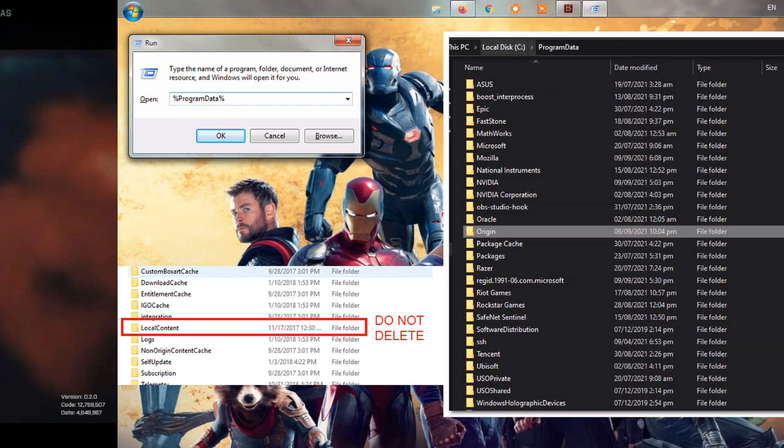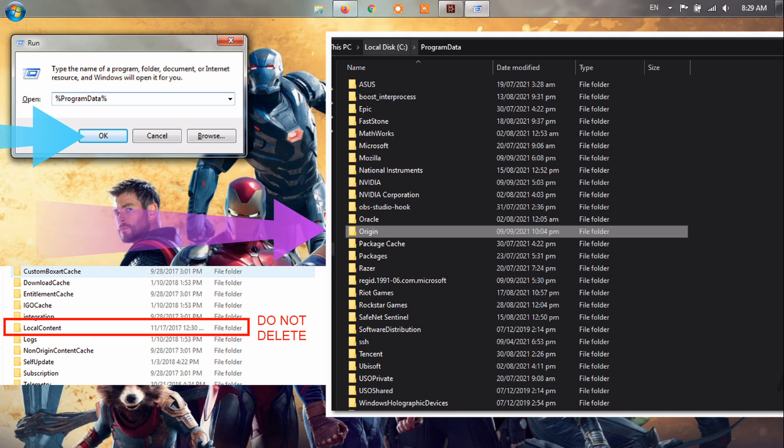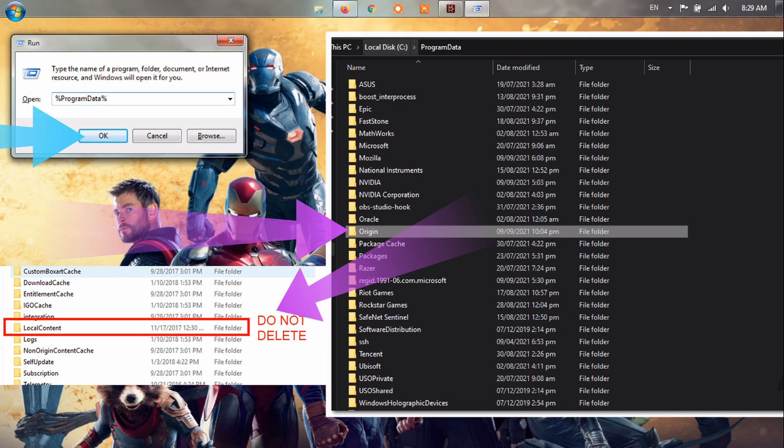Method 5: Clear cache on Origin or download cache on Steam. If you use Origin, hold the Windows key plus R, in the command box that opens type %ProgramData%Origin then click OK. Delete all the files and folders inside it except for local content. Do not delete this folder. Restart your PC and log back into Origin.